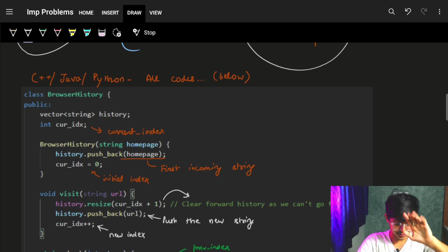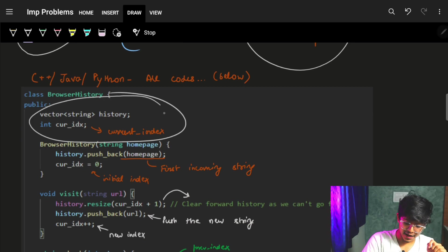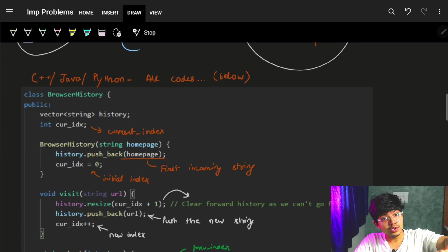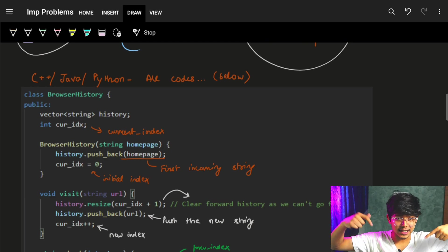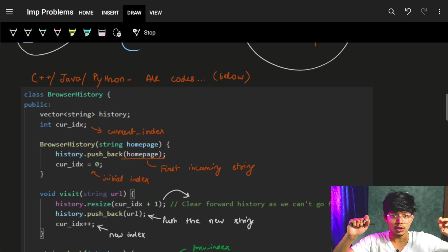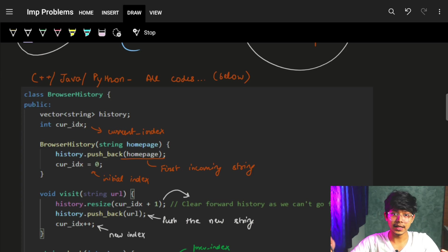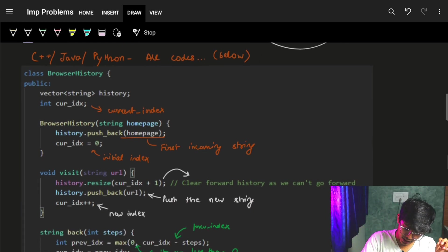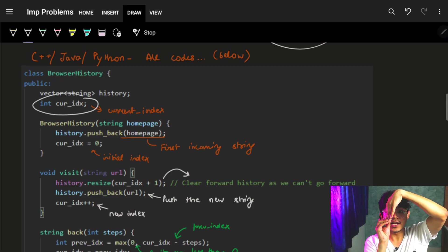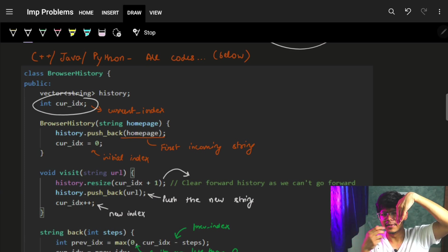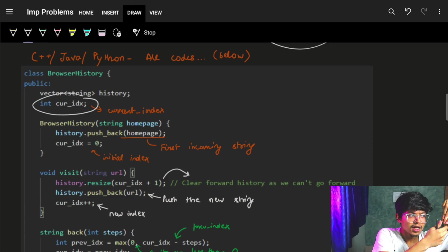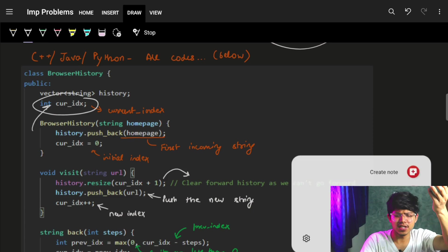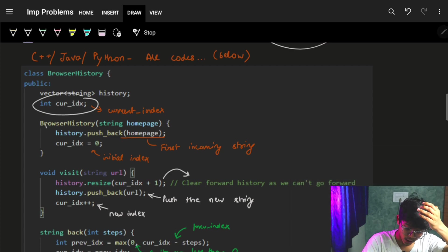Let's see the code. We will see both approaches — array as well as stack. The codes are available in the comments below in Java, Python, and C++ so you can relate. Firstly, we have a vector or array called 'history' and a 'current index' which helps me find out where to push the next element, how much I need to move back, and how much I need to move forward. This index is the key variable.